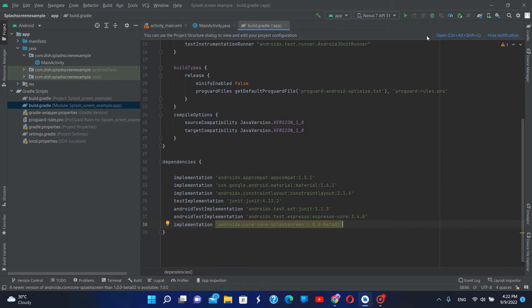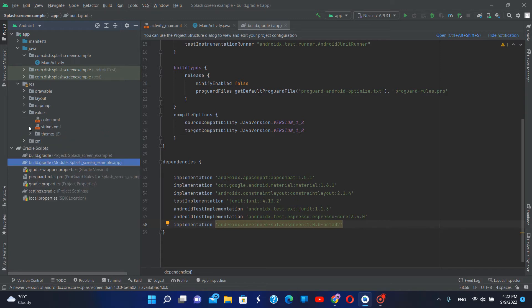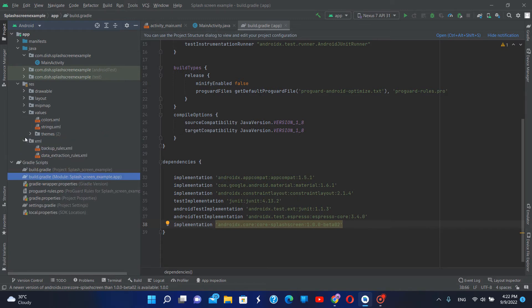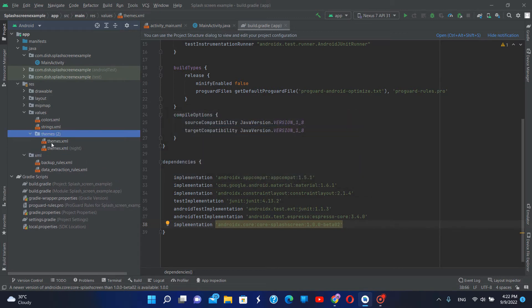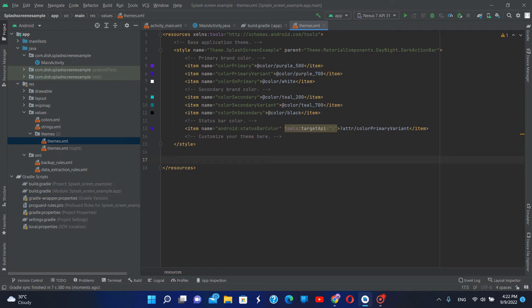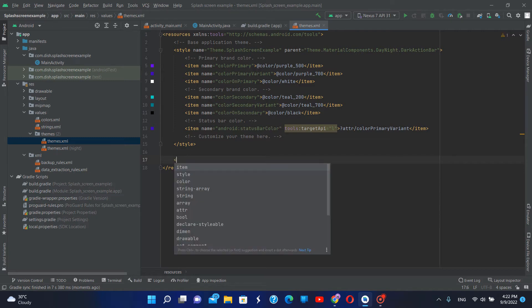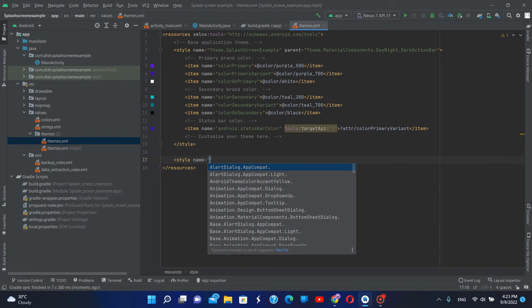After Gradle sync is complete, we can open the themes.xml file, under the values folder. In the themes.xml file, we create a separate theme for the app start.